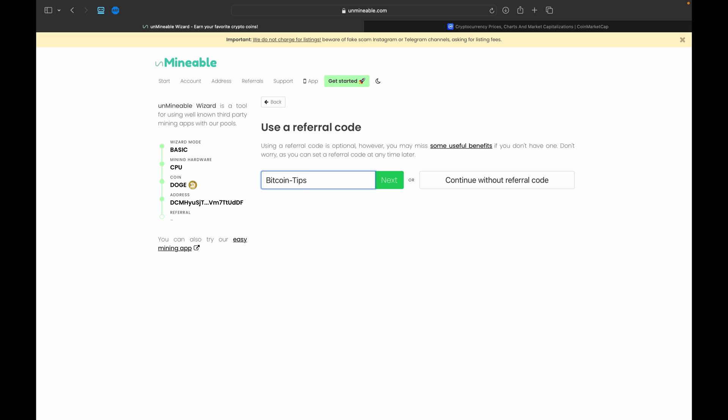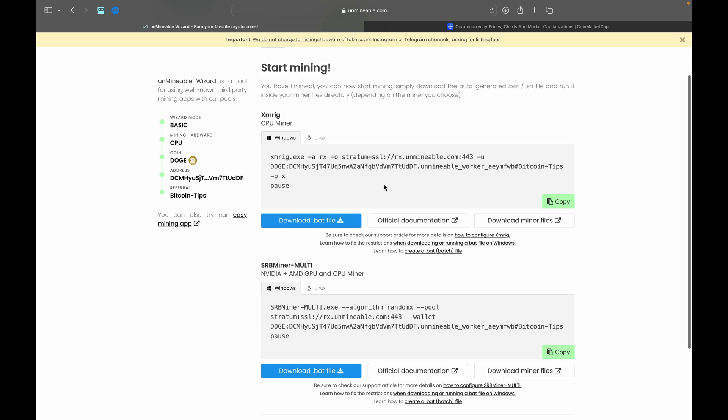So if you mine 100 Dogecoin, you will be giving 1 Dogecoin to Unmineable, regardless if you mine them in an hour or 10 days, if the price is 20 cents or a dollar, you're always going to be giving that 1 Dogecoin per hundred to Unmineable. If you use the referral code, your fee will be 0.75%, saving you 25% on that fee. So I always like to mention this, the code's down in the description along with the link to Unmineable. If you don't want to use it, that's completely fine, go ahead and select continue without, but you will pay that higher fee.